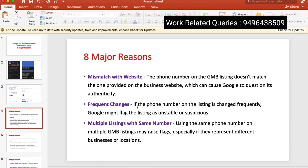If the phone number on the listing is changed frequently, Google might flag the listing as unstable or suspicious. That is why we have to keep a consistent number at my business profile. We have to know that number, and we have to know that number after verification.